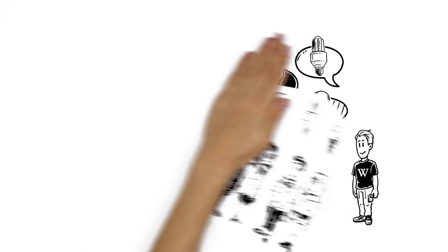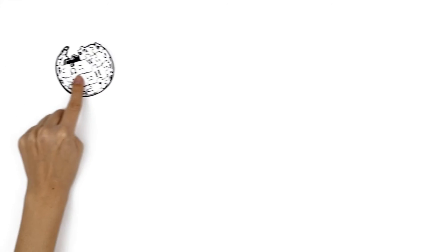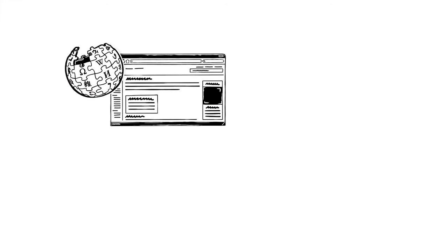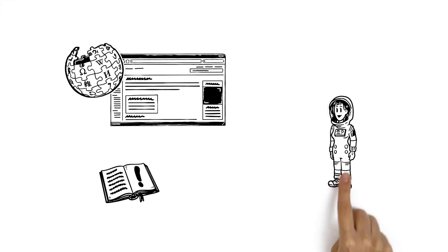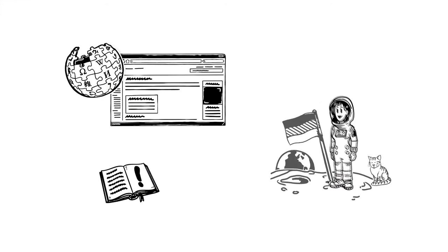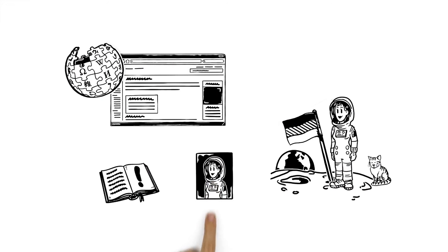To uphold the credibility of Wikipedia and his article, John shows everyone exactly where his knowledge comes from. So, if he writes that his neighbor Anna has been on the moon, he needs to prove that with a good source.